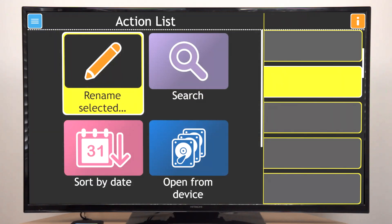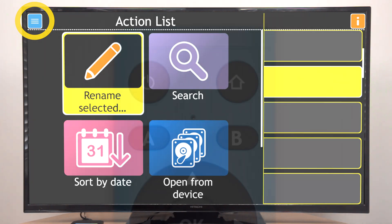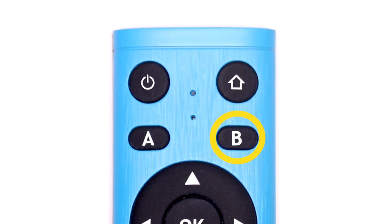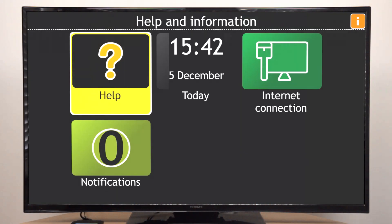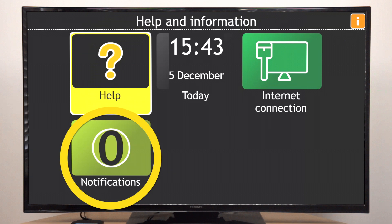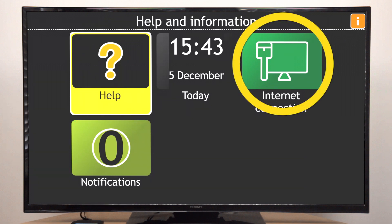GuideConnect will tell you when actions are available and a blue button will appear at the top left corner of the screen. The B button near the top right of the remote is the Help and Information button, which will give you help and information about your device, such as notifications, whether you're connected to the internet, and more.